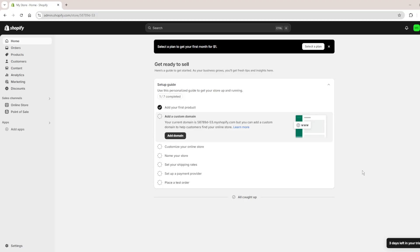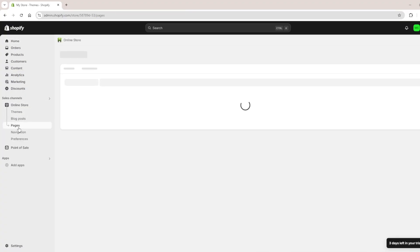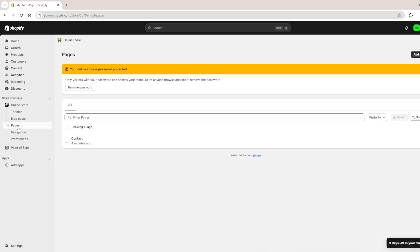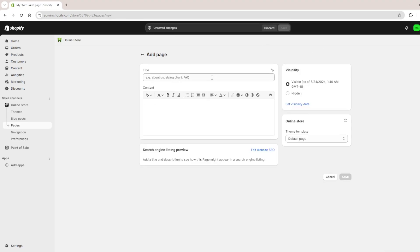So the first thing we need to do is simply go to online store and then go down to pages, and then we click on add page at the top right and then we name this size chart for example.